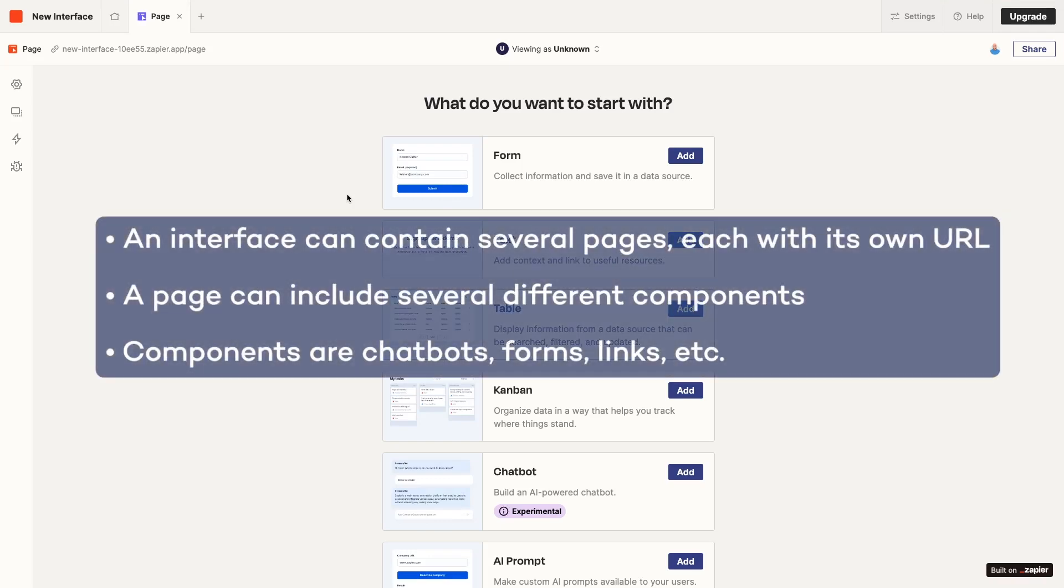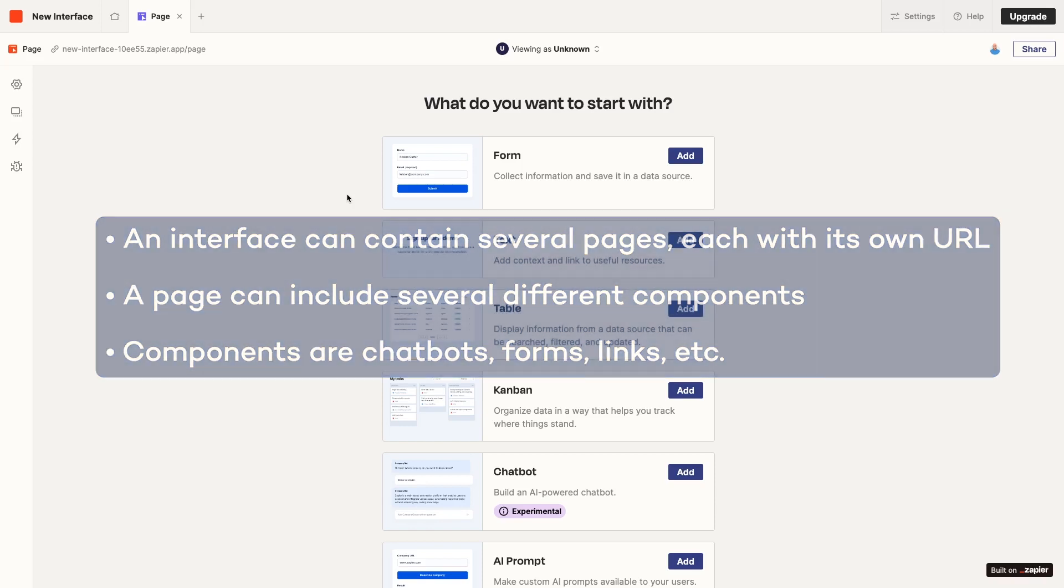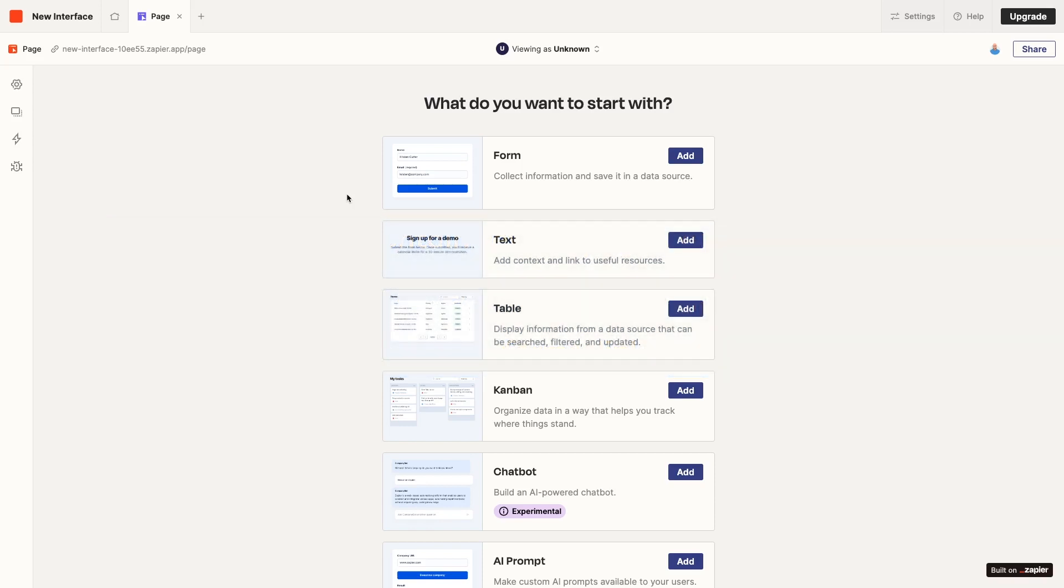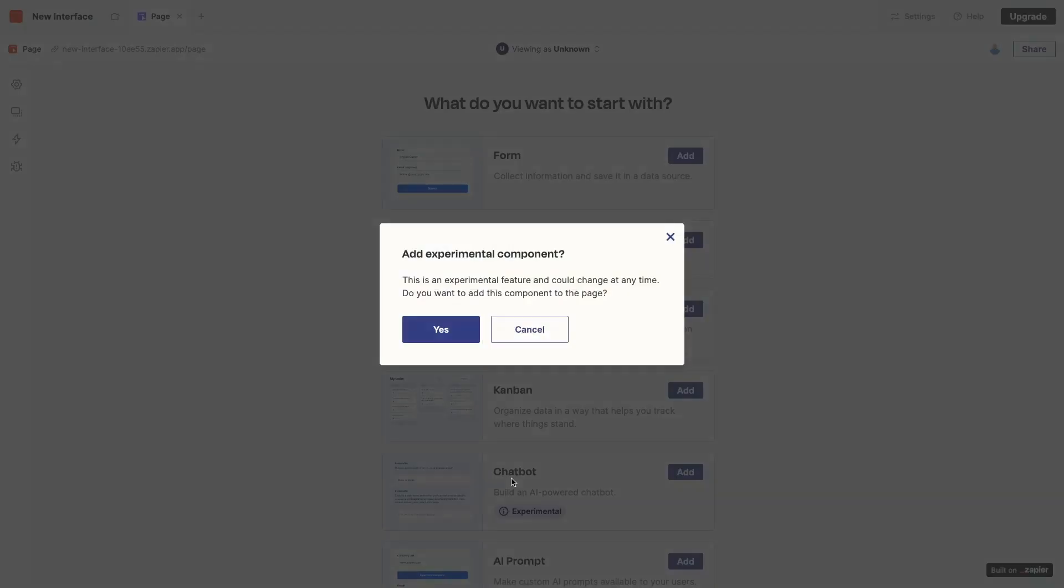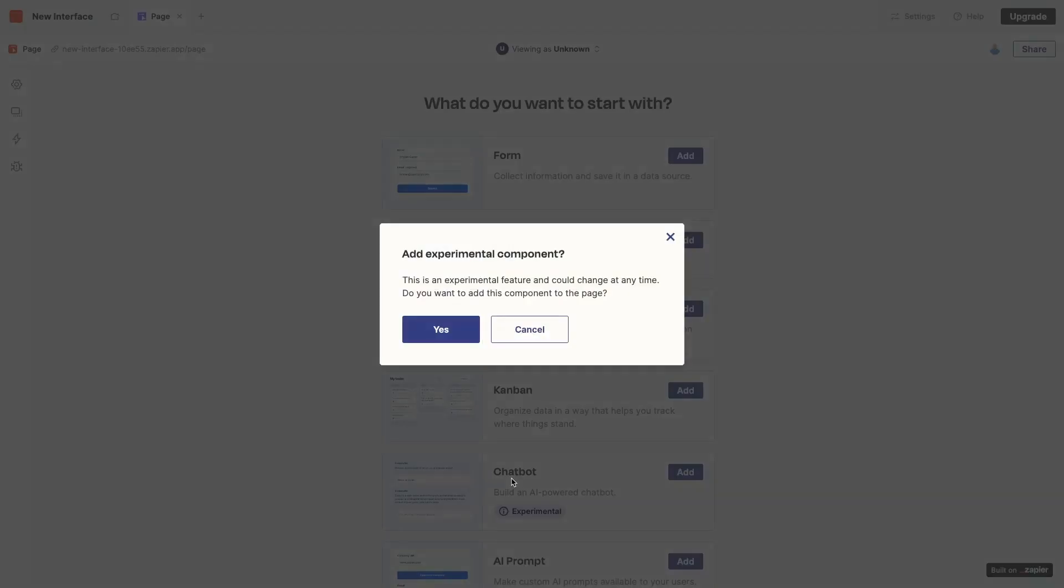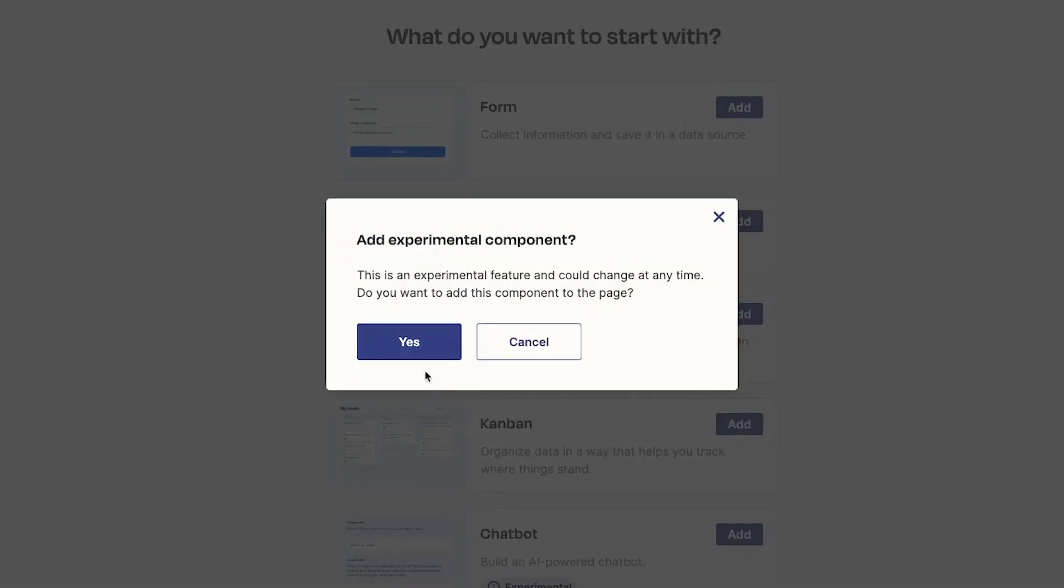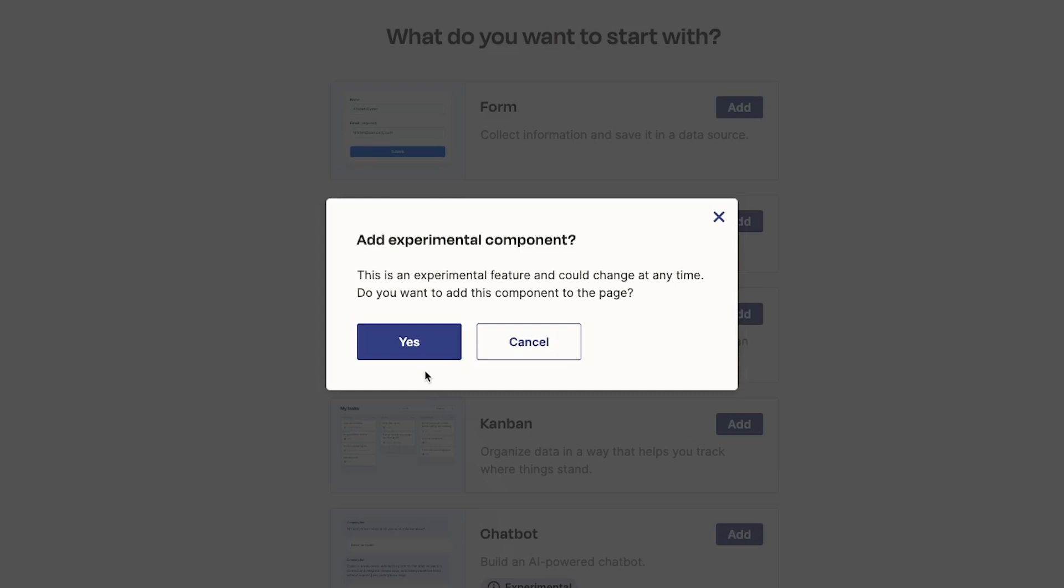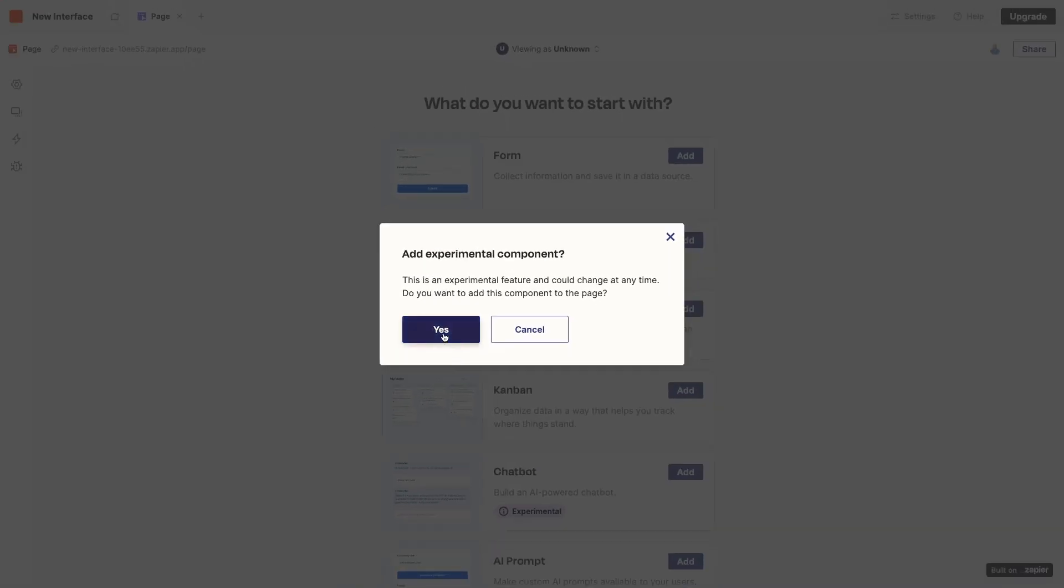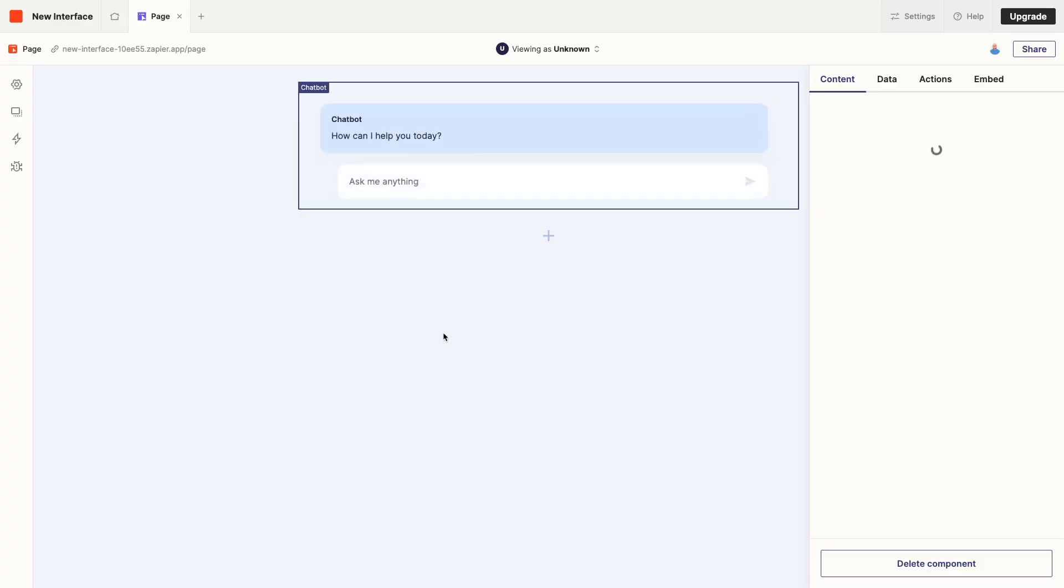The interface will start with a blank page, simply titled Page. Just to clarify some of the structure and terminology used here, an interface consists of one or more pages. Every page will have its own URL and can hold several components, such as a chatbot, a form, or a table. Let's add a new component to this page and scroll down to Chatbot. When we select Chatbot, we get this popup warning us that the Chatbot component is an experimental feature that's subject to change. That's fine. We'll click on Yes to continue.